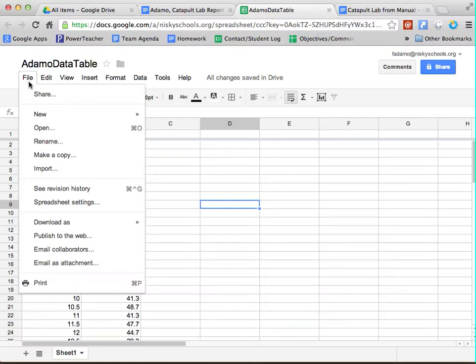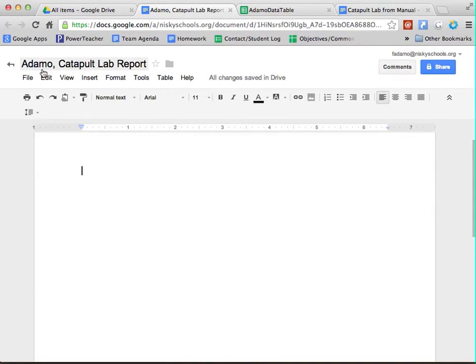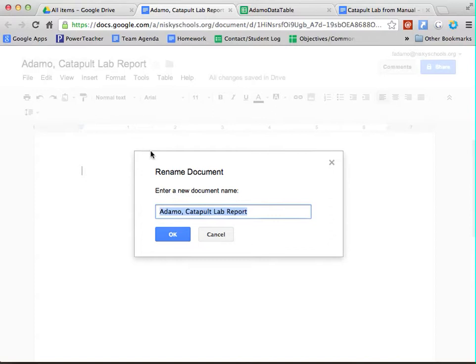So do that. Even from this menu, you can click File, and then New Document. Please name that document your last name, comma catapult lab report.